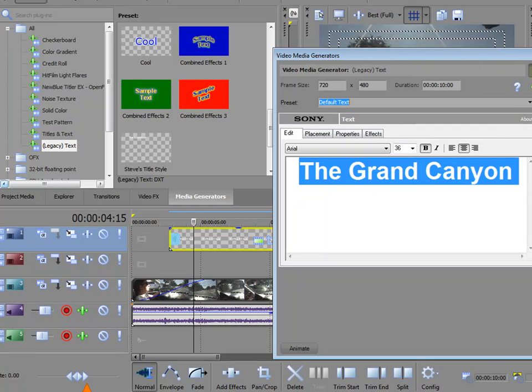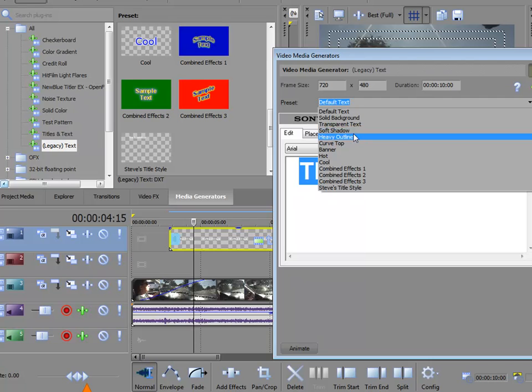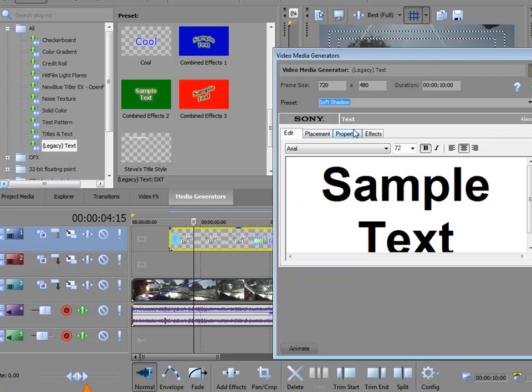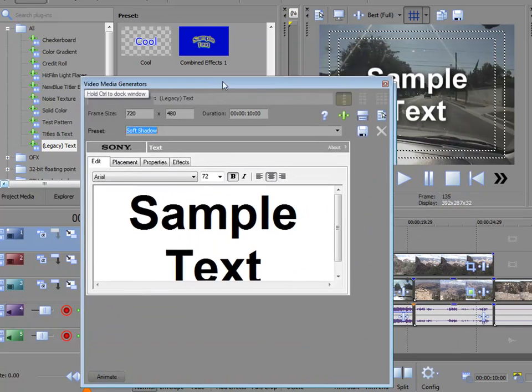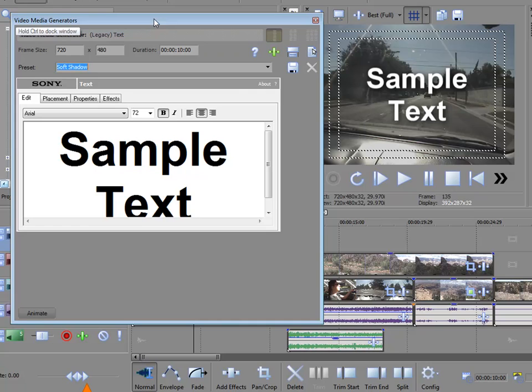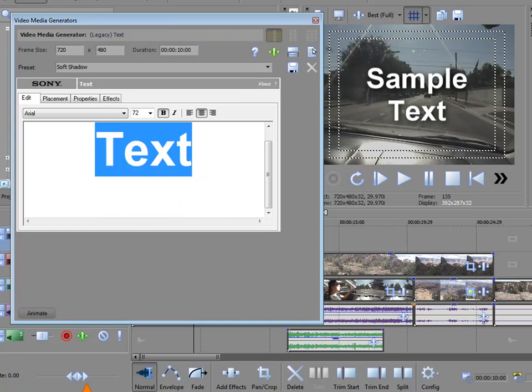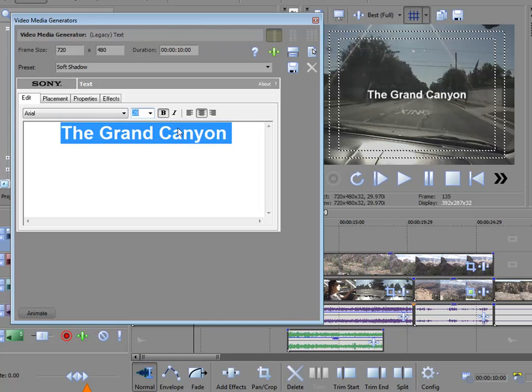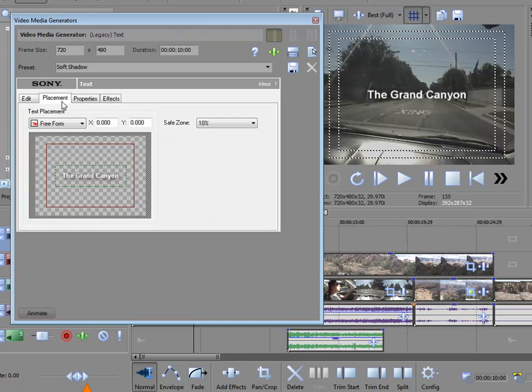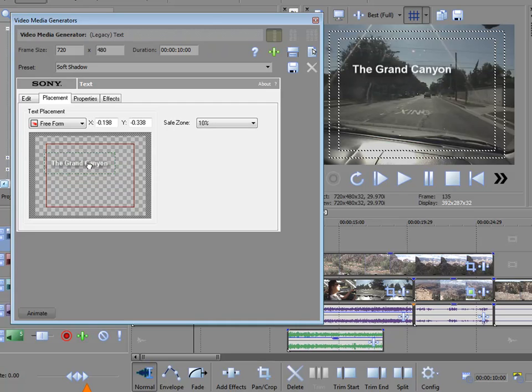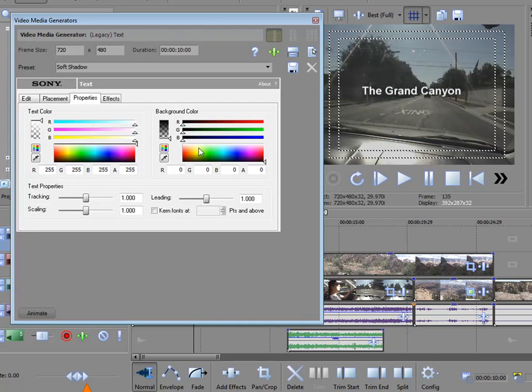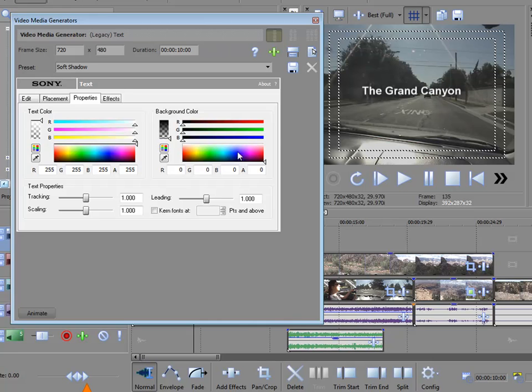But do notice one thing, if you apply one of those presets, say for instance, soft shadow, notice that it overwrites your text. So you may want to select your preset before you type in the name of your text. You also have options for some basic things. Obviously the fonts that you can choose here, how it's placed, in other words, where it sits in your window, properties like its color, whether or not it has an opaque or a transparent background.